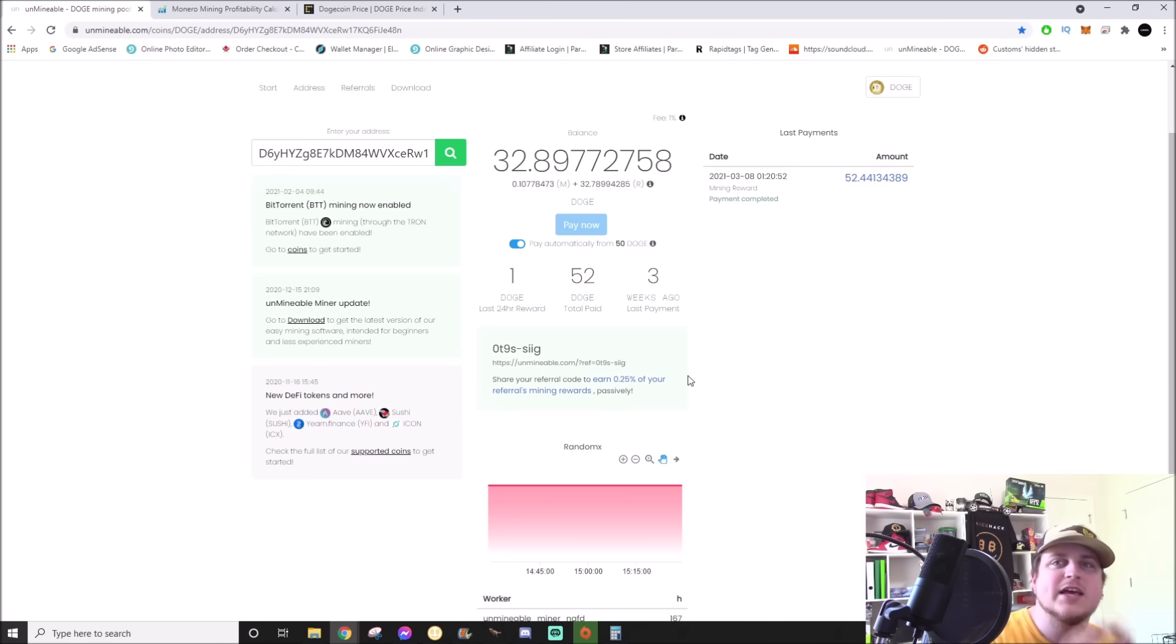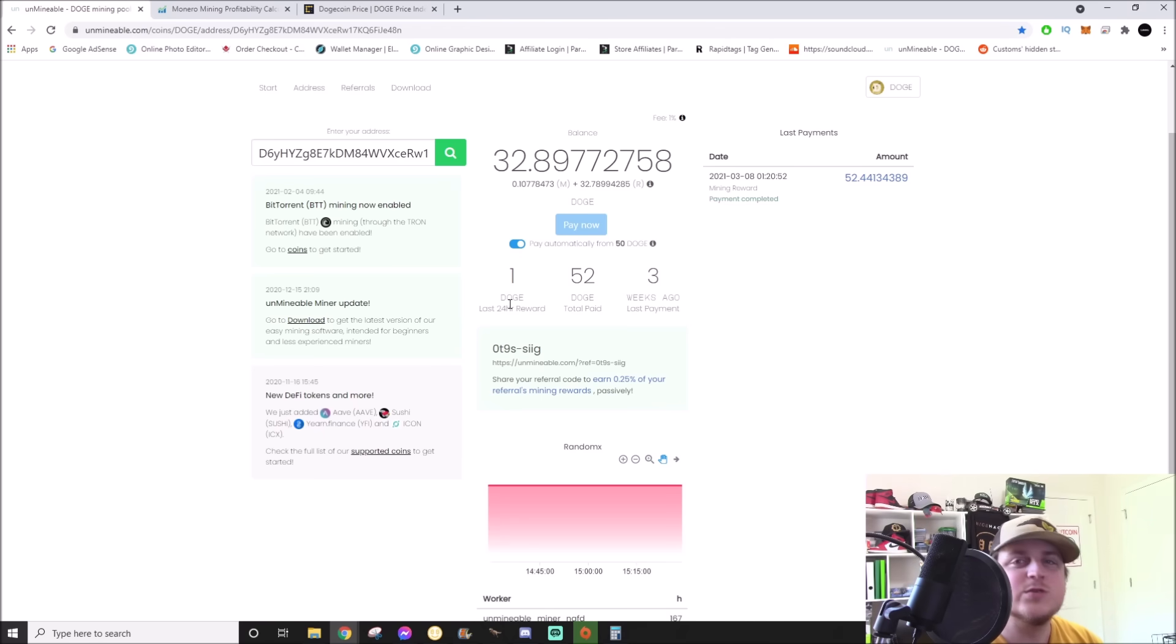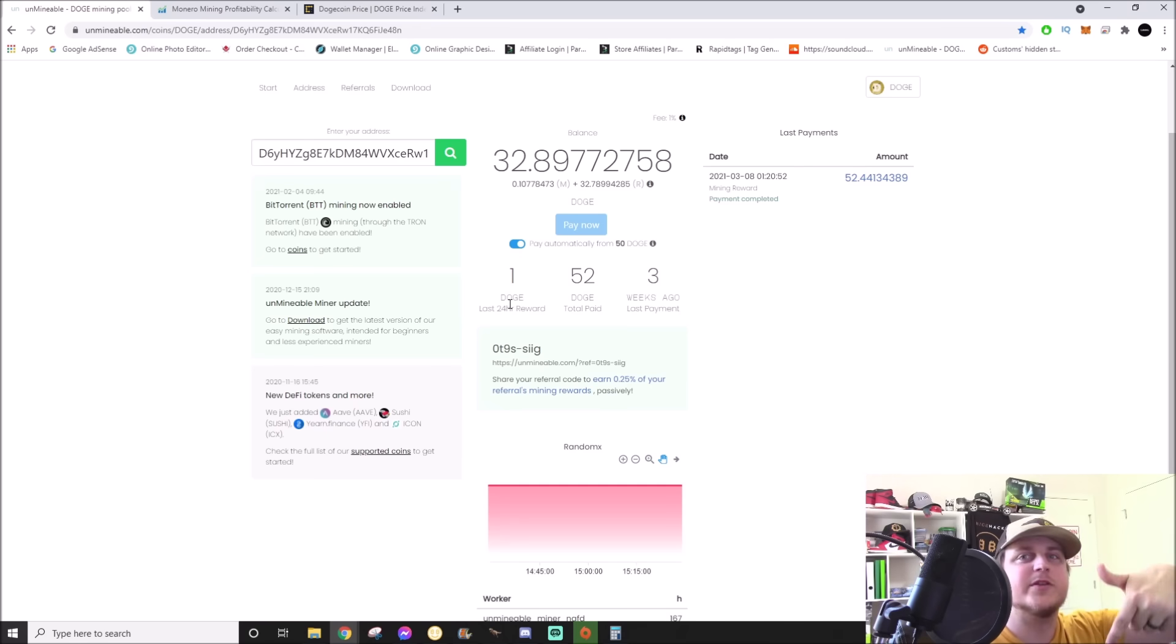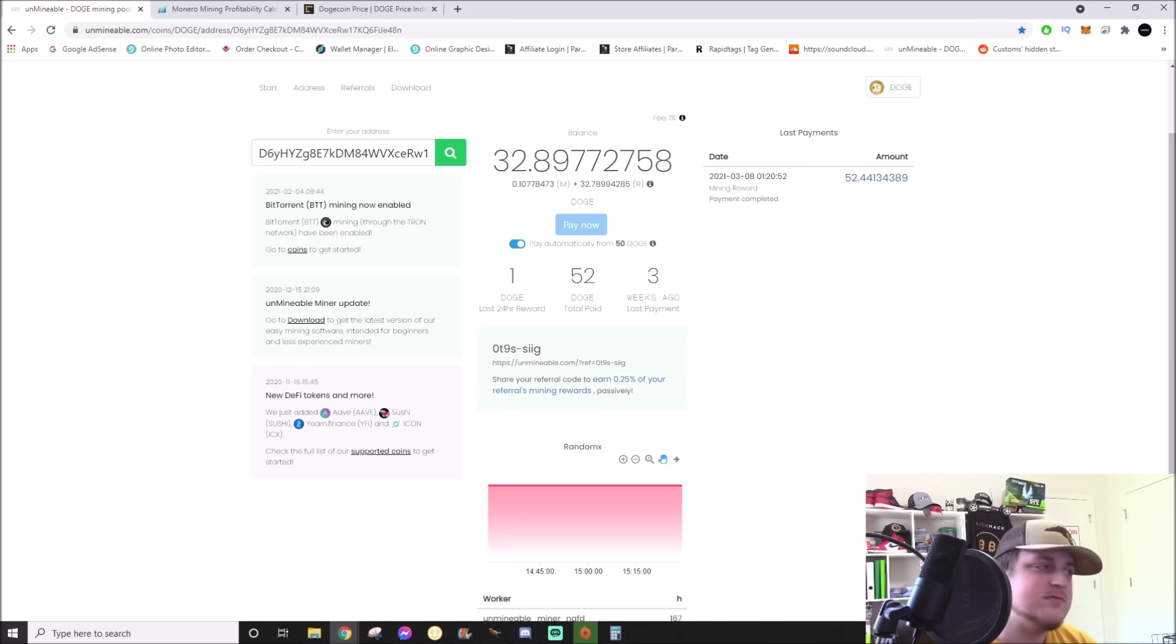So with that being said, ladies and gentlemen, peace out. We'll see you on the next one. If you have any questions, I'm also linking the how to mine Dogecoin original video down below in the description. Yeah, so enjoy it. We'll see you on the next one.